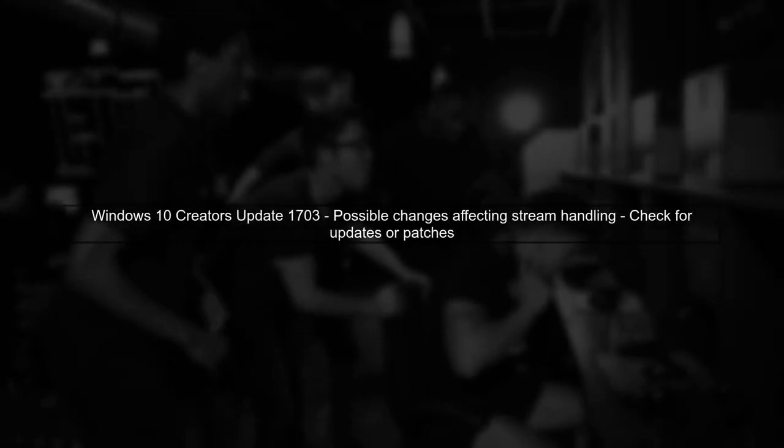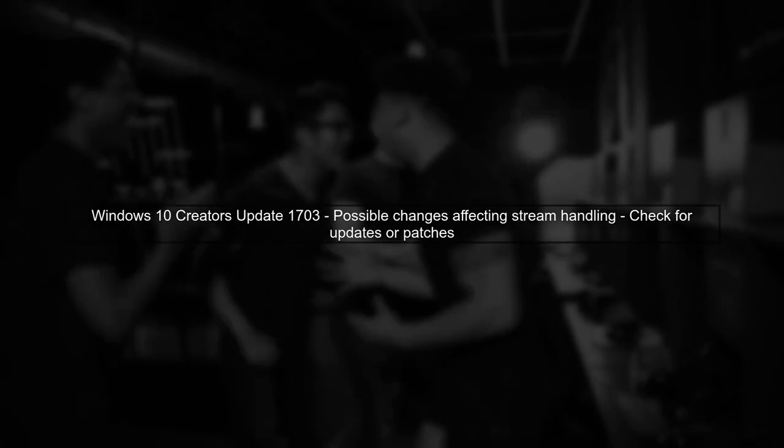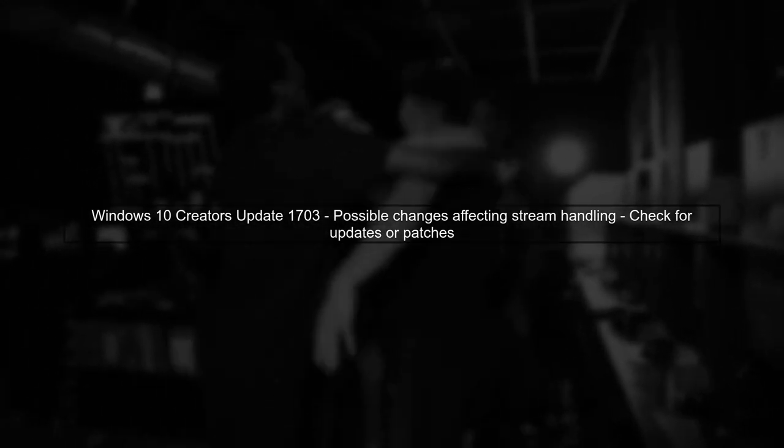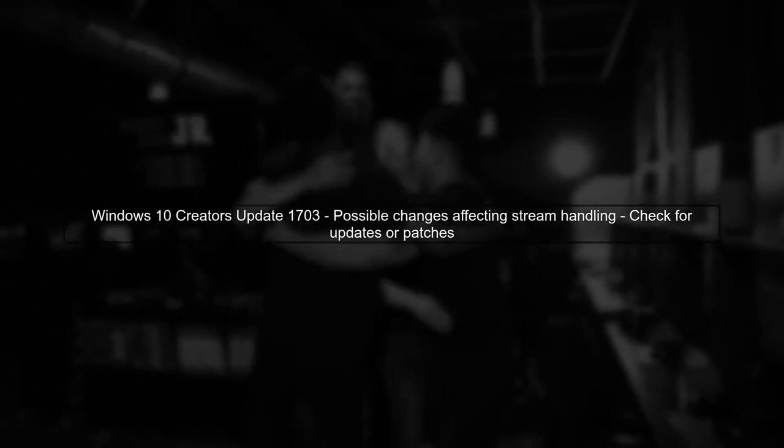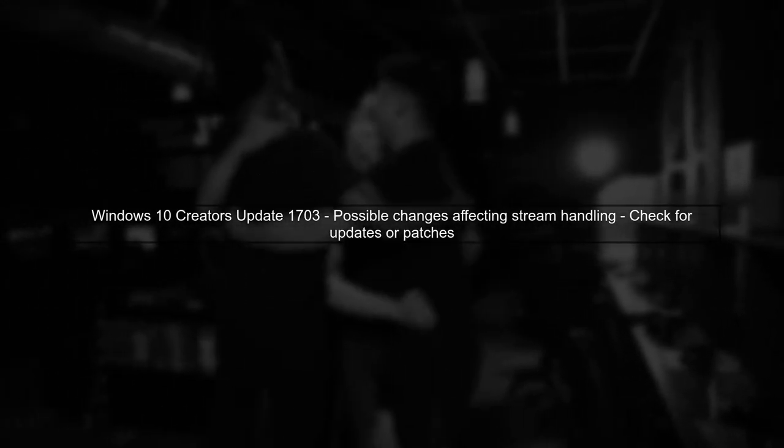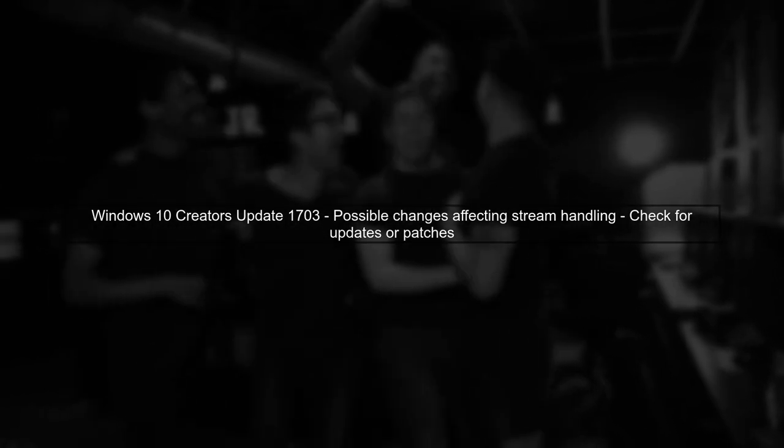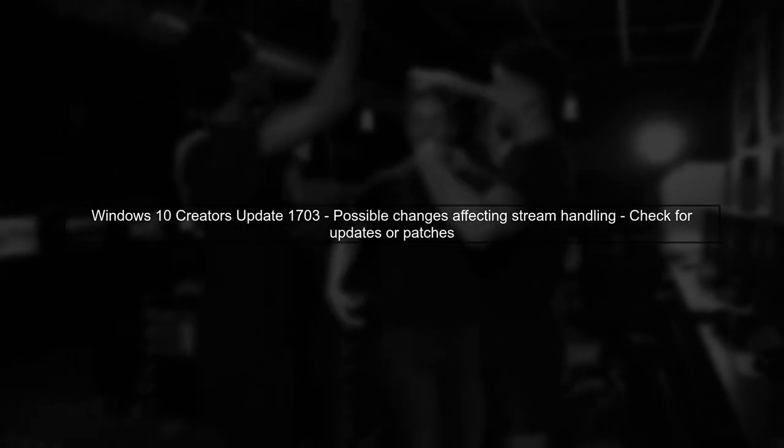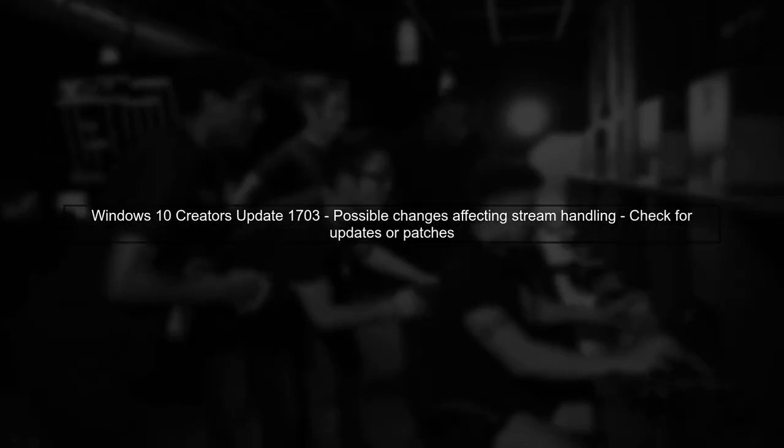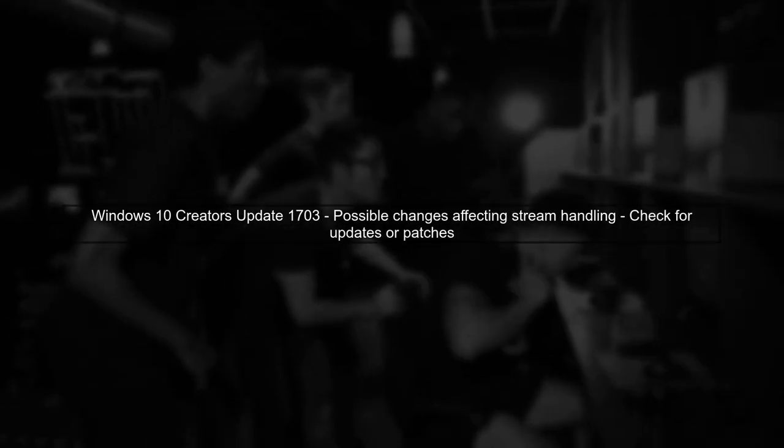Additionally, since this issue is reproducible only on Windows 10 Creators Update 1703, it might be related to changes in the operating system's handling of streams or memory.